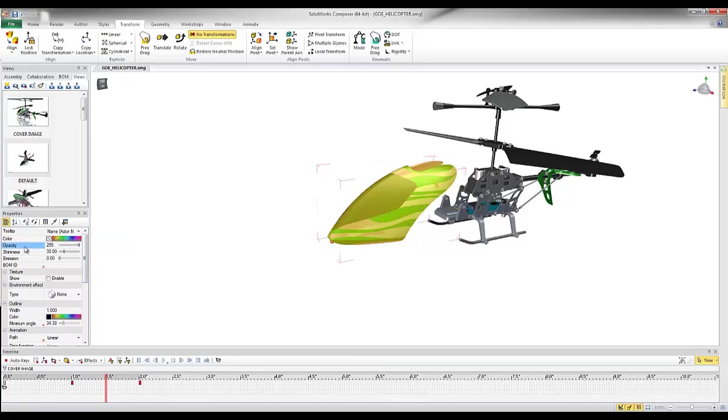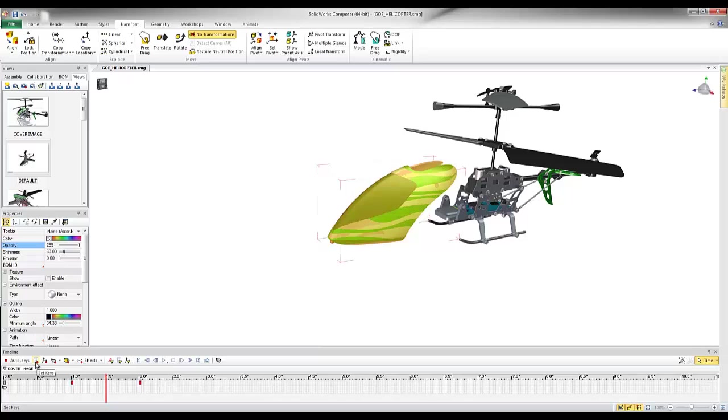And I'm going to highlight the opacity key. Notice when I highlight the opacity property, my little red key, my set key button, becomes a little kind of piece of paper. This is just representing that I'm now able to capture this property at this time interval.